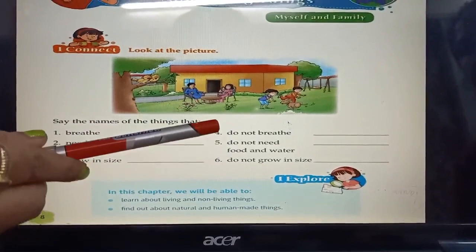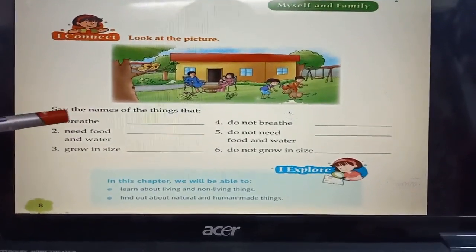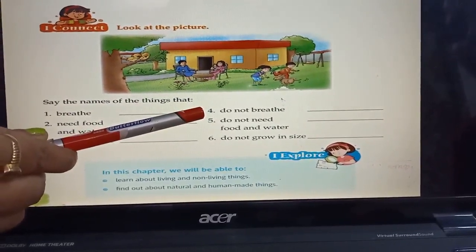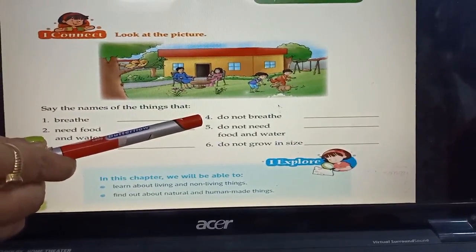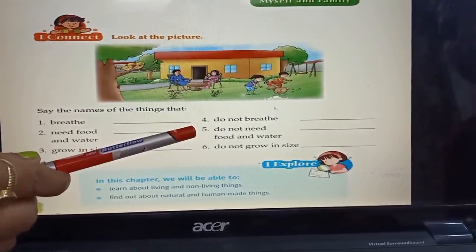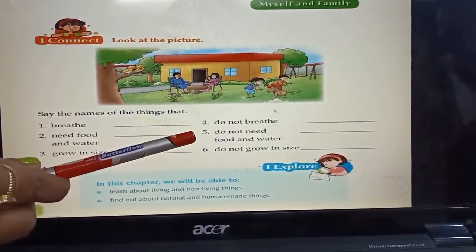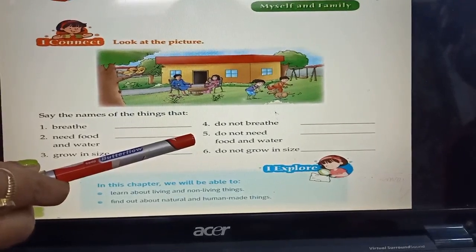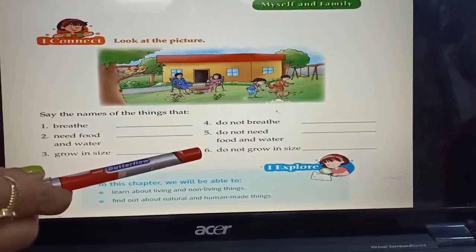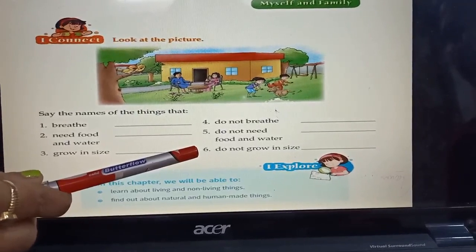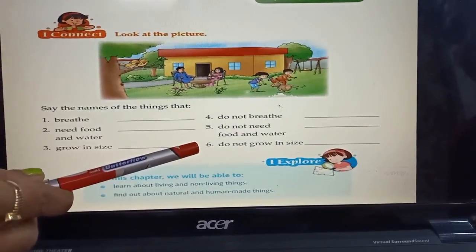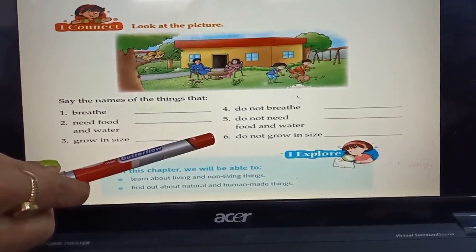Plants also grow in size. Say the names of the non-living things that do not breathe. House, tables, chairs, windows, swing. Say the names of the non-living things that do not need food and water. Table, chair, house, window, swing. Say the names of the non-living things that do not grow in size. Window, table, chair, swing.